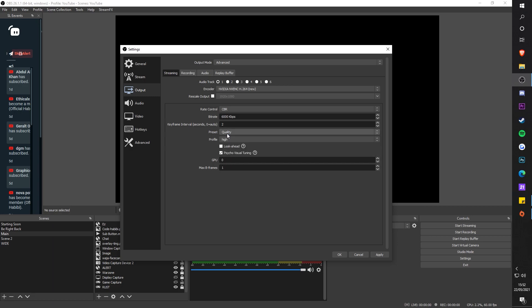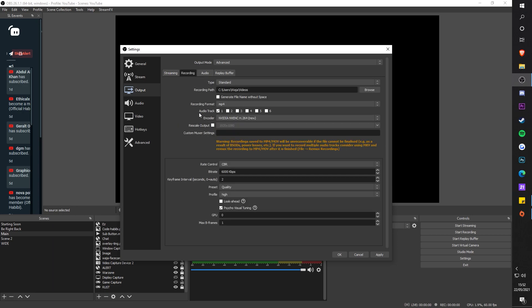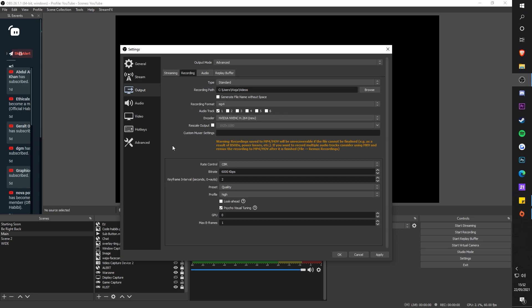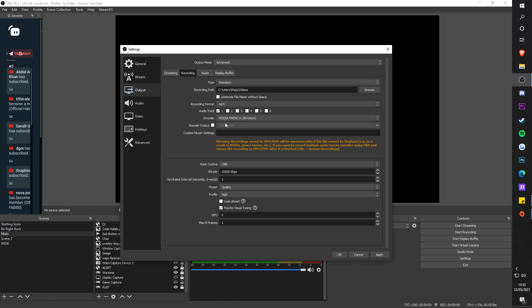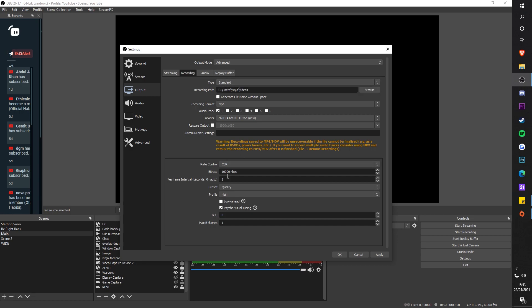Next, recording. As you can see in the recording section, make sure the bitrate is set to 10,000. This is not for streaming. For the encoder, make sure it's NVENC new once again. Valorant is a high CPU game, so make sure it's on the GPU encoder. Recording path, you can put it anywhere - I've just put it on C drive to videos, and standard type.